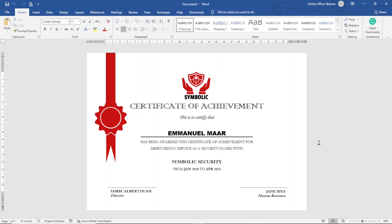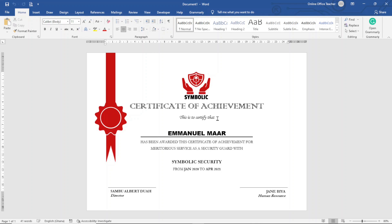In this video you will learn how to design a certificate in Microsoft Word. I will show you how to add your very own custom logo, a seal, and a section for your signatories. I will show you how to design a certificate of achievement, but you are not limited to that — it can be a certificate of participation, certificate of merit, certificate of honor, you name it. If you want to design your own custom certificate, keep watching.